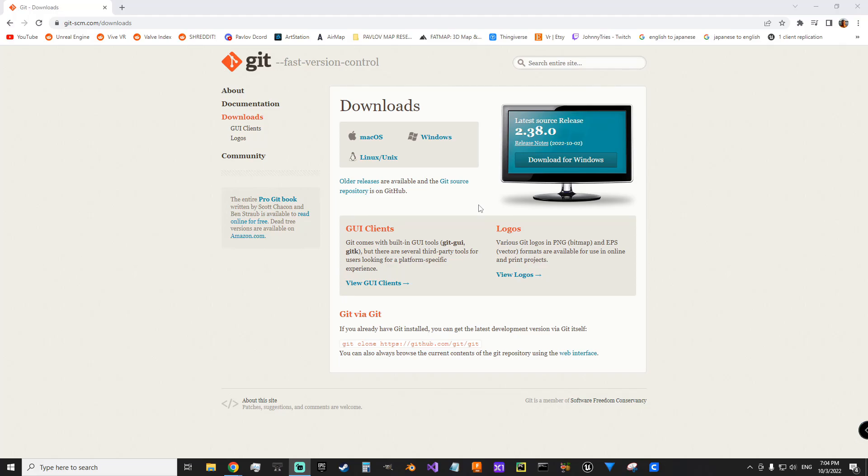The first thing you'll need is Git so that Unity can pull the packages for the mod using the URLs that I'll show you from their wiki. So come to this URL to install, grab the appropriate version for your operating system, and the defaults during the install are fine. So we will skip through this.